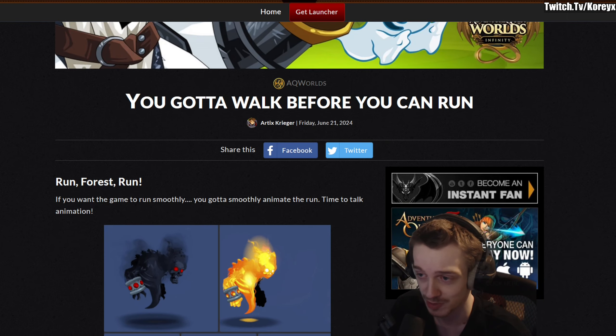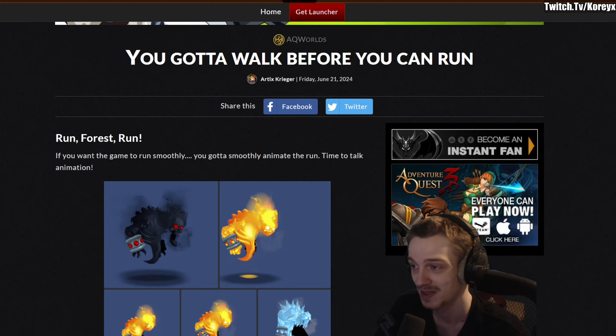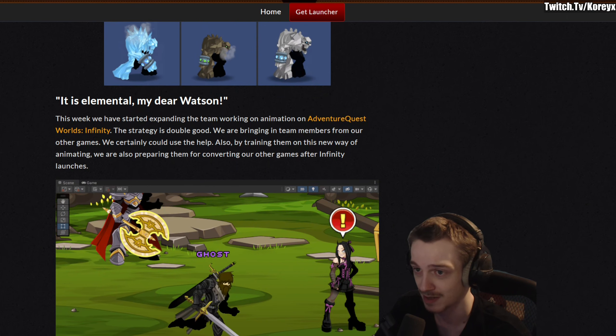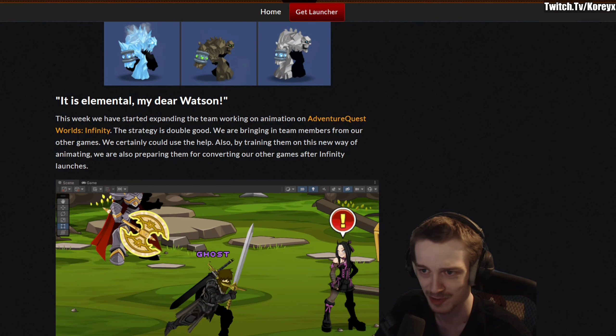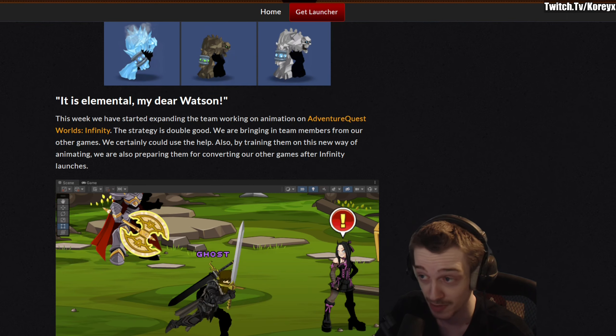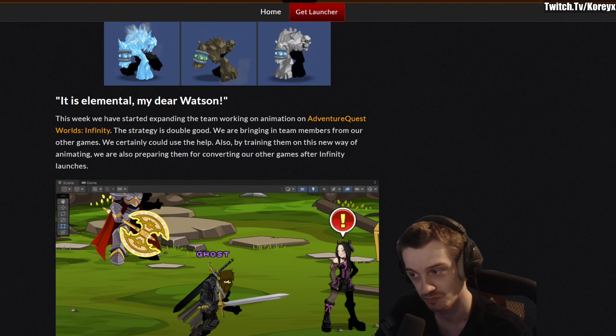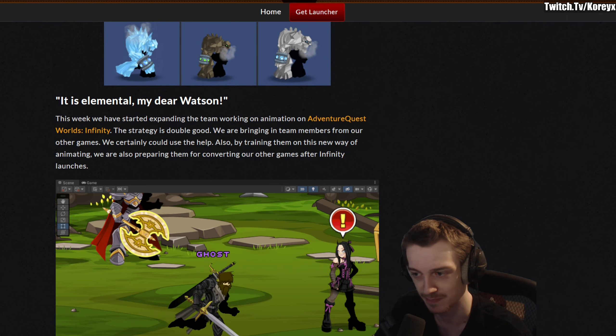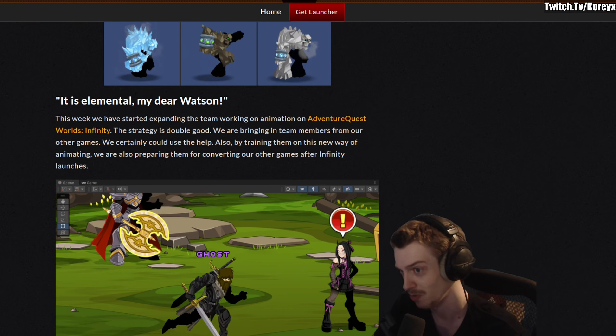To get the game running smoothly, they need to smoothly animate the run animation. They preview a couple of animations here, and we get a look at some staff delegation. This week they've started expanding the team working on animation for Adventure Quest Worlds Infinity. The strategy is bringing in team members from other games, and by training them on this new way of animating, they're also preparing them for converting their other games after Infinity launches.